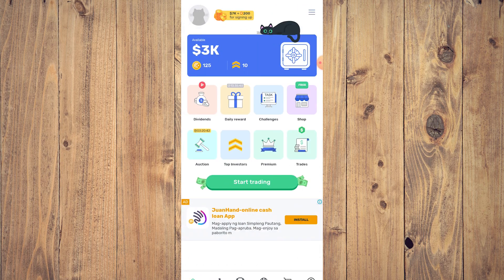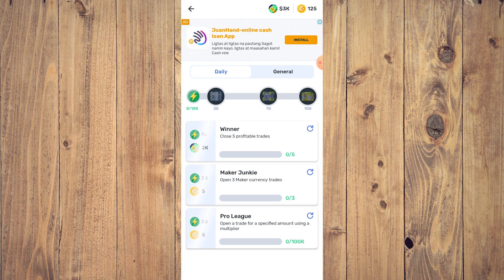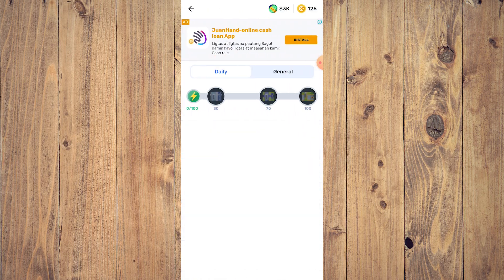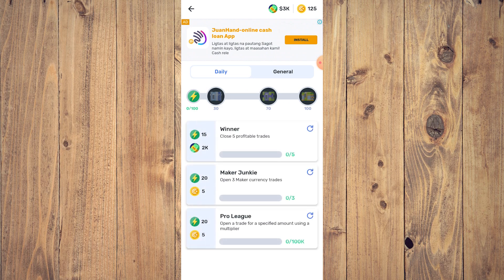After that, you have Challenges or Tasks — these are pretty much like side quests. For example: win or close five profitable trades, make your junkie, open three maker currency trades, or open a trade for a specified amount using a multiplier. These are quests you can complete to get a lot of money — as you can see, you get 15 and 2K rewards.